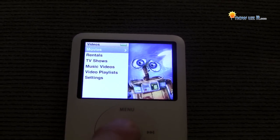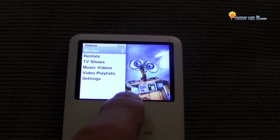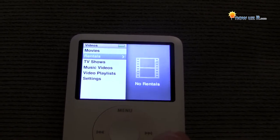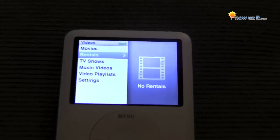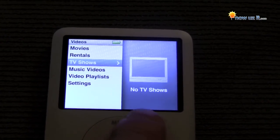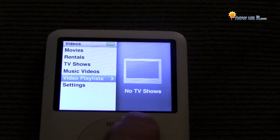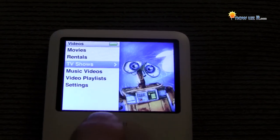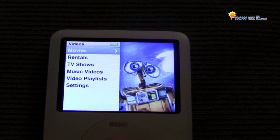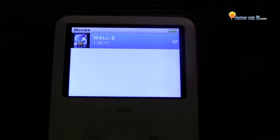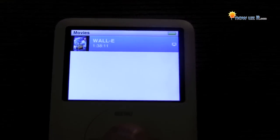Now we have Movies — Wall-E. Rentals, we have none. TV shows, none. Music videos, none. So let's just go back up to Movies and hit the middle button. Wall-E.